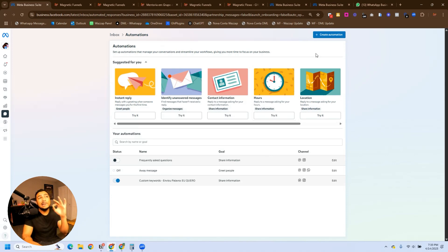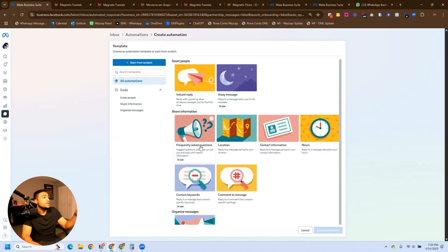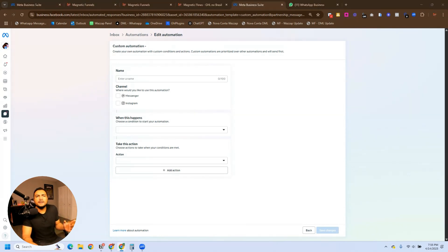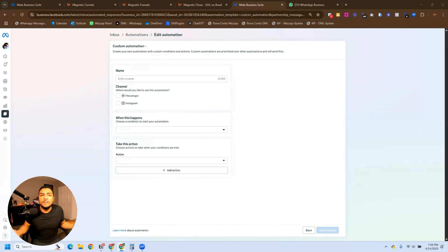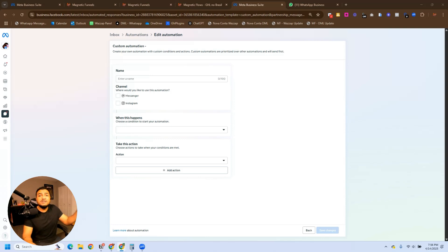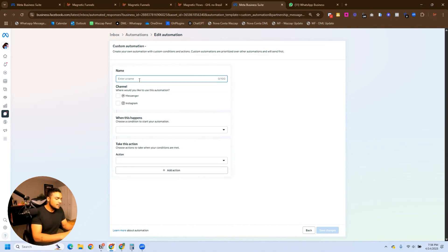Now we're going to click on Create Automation. You can see all the types of automations we can create, but we're going to click on Start from Scratch. This is simply my favorite part — every time I'm doing automation, I'm having fun. On this screen we're going to define what this automation will be. Every time someone sends me the word 'I want', I will send them a link — it could be a promotion, a product page, a discount code, anything. You'll adjust this based on what makes sense for your business. The first thing we need to do is put a name on this automation, so I'm going to put 'Received message with word I want.'